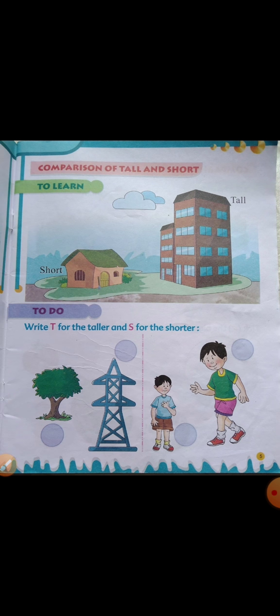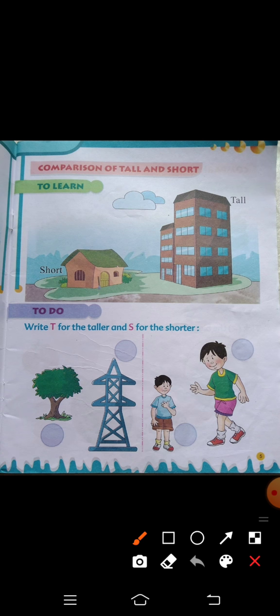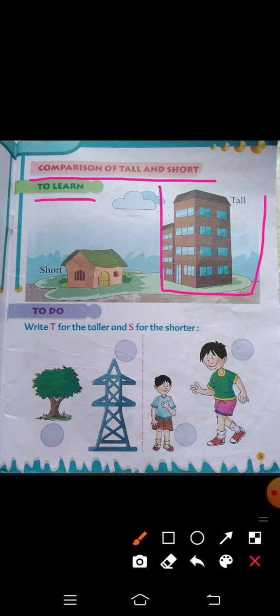Your page number is 5. Before, we completed comparison of heavy and light. Today we're going to do comparison of tall and short. Okay, let's see here — we're going to look at the pictures in our math book.